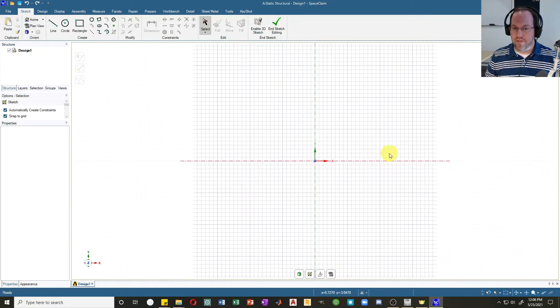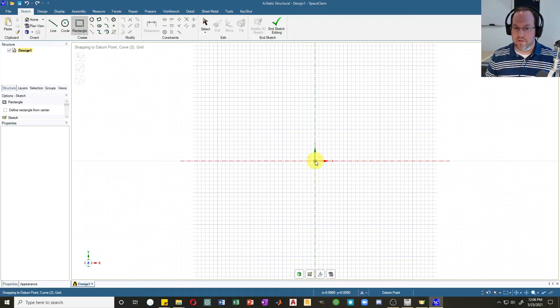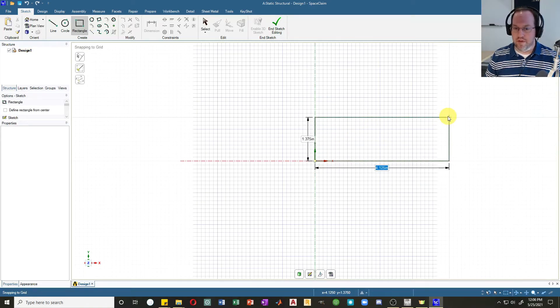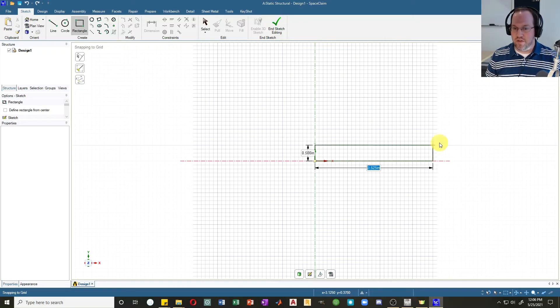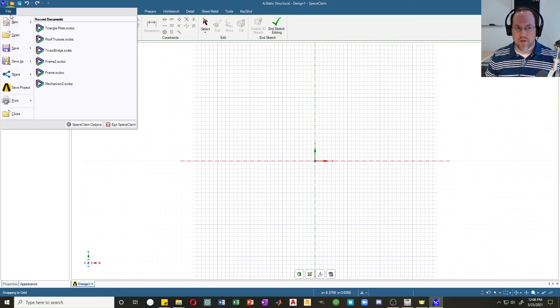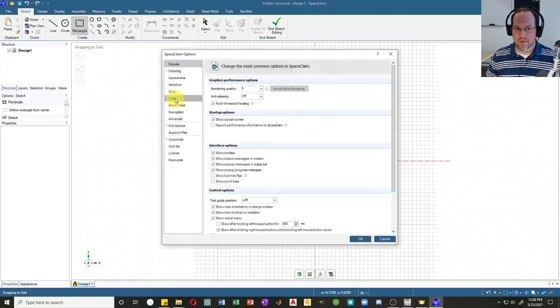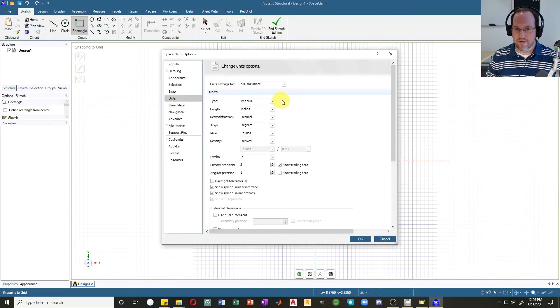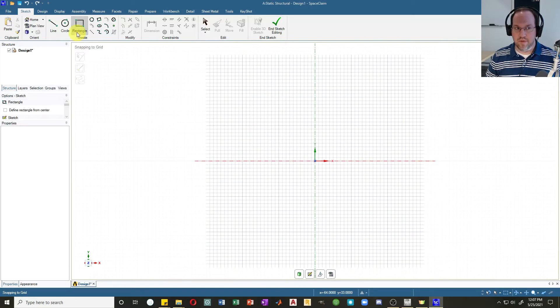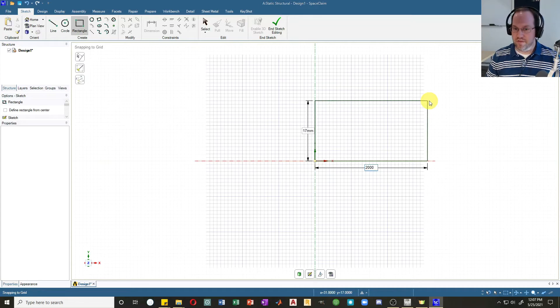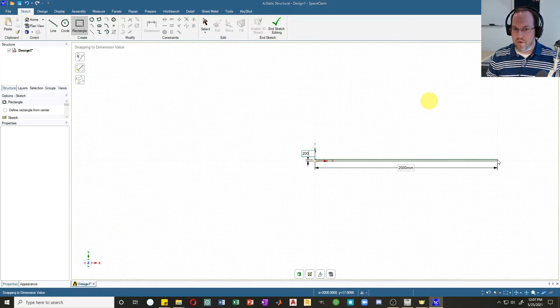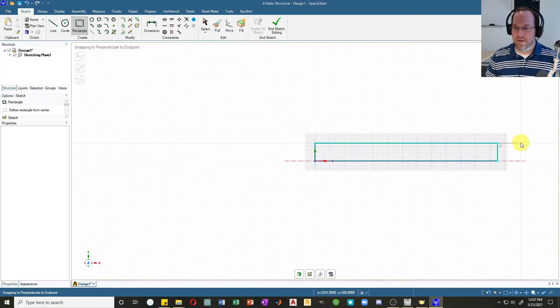Hit plan view so I'm looking at my plan. I'll create a rectangle starting at the origin. My beam last time was 2000 millimeters long, and I see that my units have reverted to inches. So just as a review, changing units: File, SpaceClaim Options, Units, and Metric. So now we're back in millimeters. Hit okay. I'll create my rectangle—it's 2000 millimeters, I'll hit tab, by 200 millimeters high, tab, enter. And there I've defined my geometry.